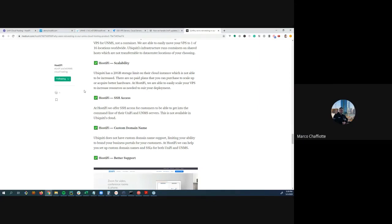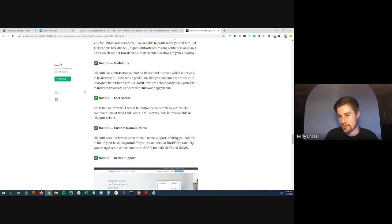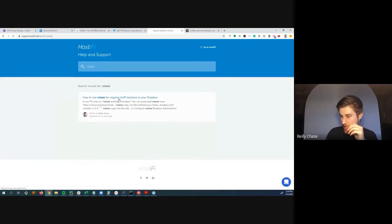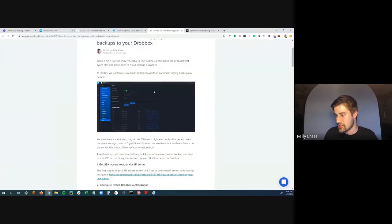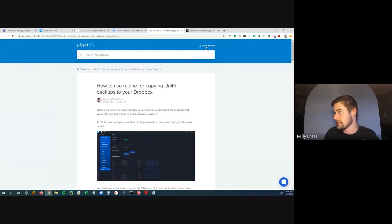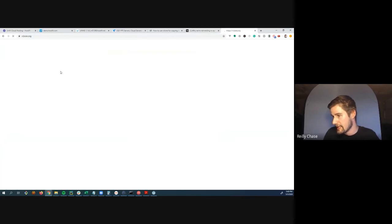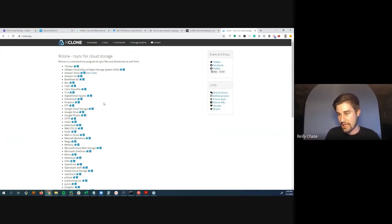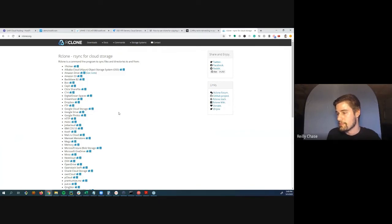For backing up to cloud storage, Hostify has a guide using Rclone—a command-line tool. Since customers get SSH access to their Hostify server, they can install Rclone and configure it to copy Unify or UNMS backup directories to Dropbox, Google Drive, OneDrive, FTP, DigitalOcean Spaces, S3, Backblaze, and many other providers. You set UNMS to do daily backups, then Rclone copies that directory to whichever cloud provider you choose.